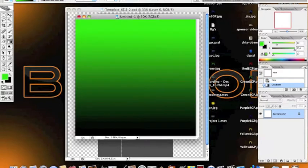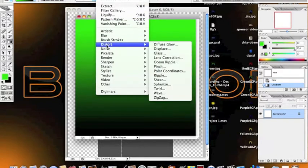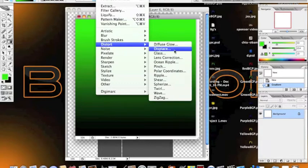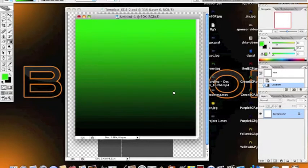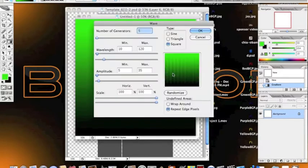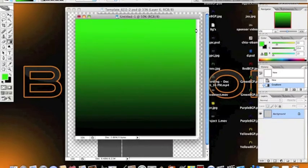Then you're going to want to go to filter, distort, and then down to wave. And then you're going to want to make sure that the type is set as square, and hit OK.